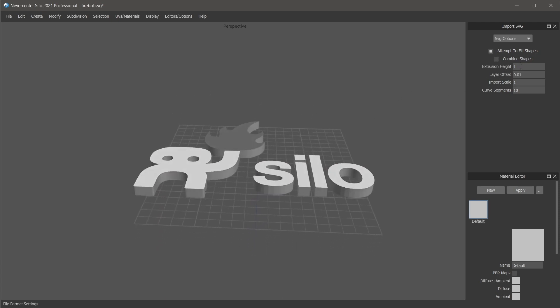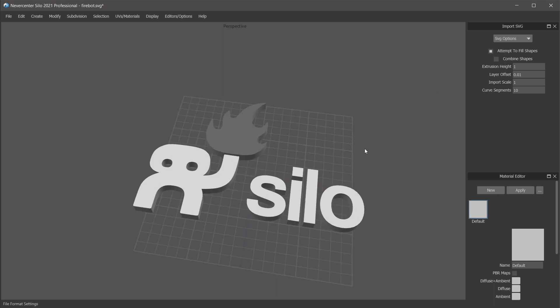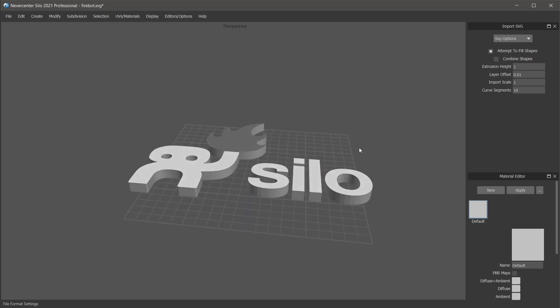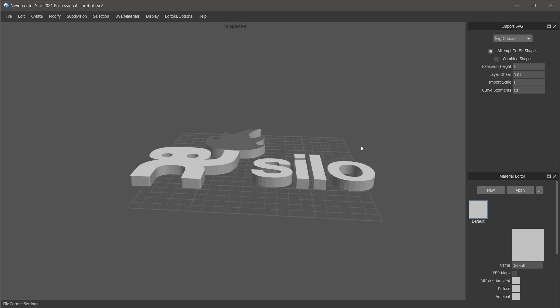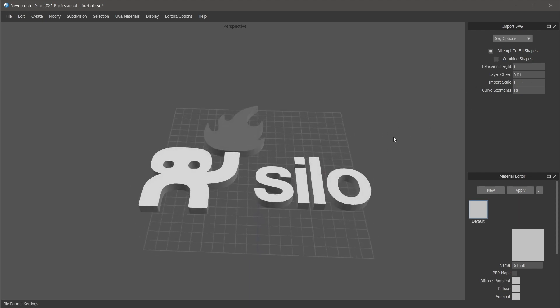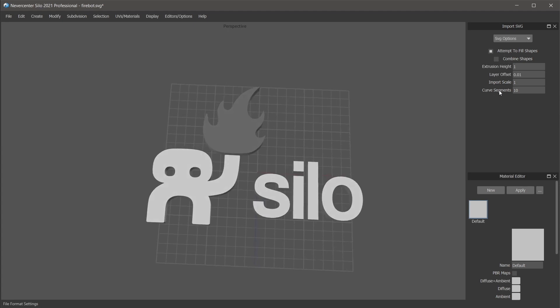The layer offset I'll show you in a second what that does, but basically each layer is loaded at a slightly different offset from the others. Import scale, if it's loading at a wrong size you can just change that.